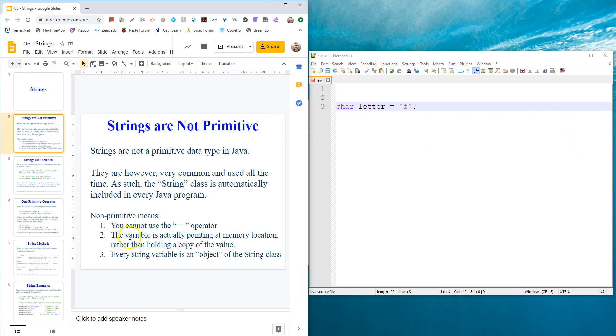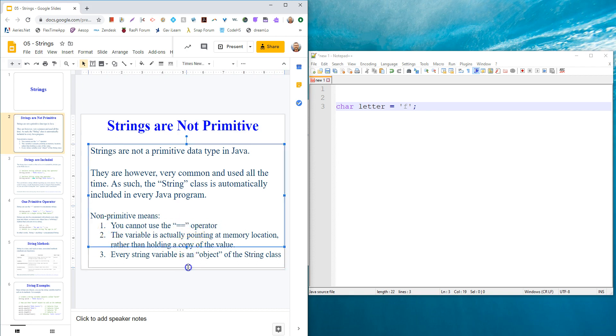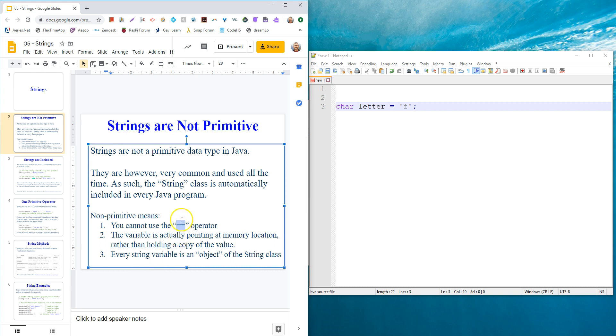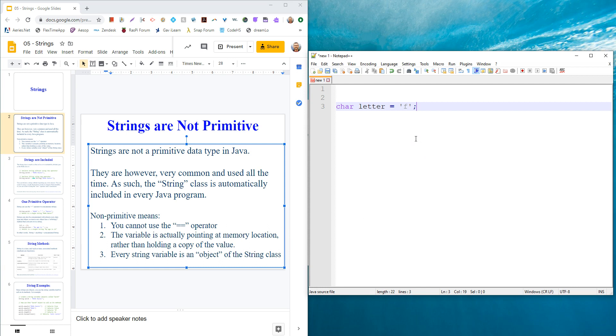A couple important notes: you can't use the equals equals operator here. That's only for primitive data types, so integers, character, float, things like that. Instead, we have to use a method or function to compare two strings, and it goes letter by letter, character by character. It checks the length and checks that every character matches.